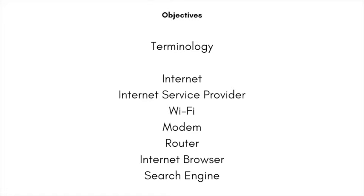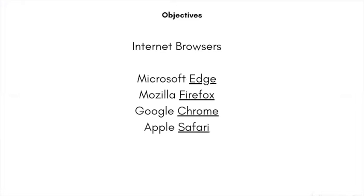Google started out as a search engine but now they've created an internet browser called Google Chrome. The other internet browsers are Microsoft Edge, Mozilla Firefox, and Apple Safari. The first words are the company names and the underlined word is the actual name of the browser. You don't have to say the whole thing. I brought up Google Chrome first because it started as a search engine, and it still is, but they've grown into a large company offering more products. I offer Google Apps Part One and Part Two for more lessons.